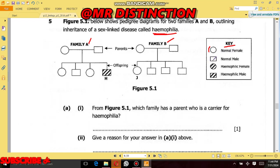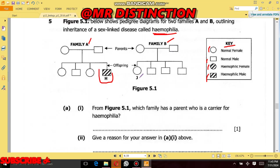If you see a box which is not shaded, just know that box represents a male who is a normal one. But whenever you see a box which is shaded, just know that box represents a male who has hemophilia. So according to the pedigree diagrams, in Family A we have a male who has hemophilia, but in Family B we have no one who has hemophilia.